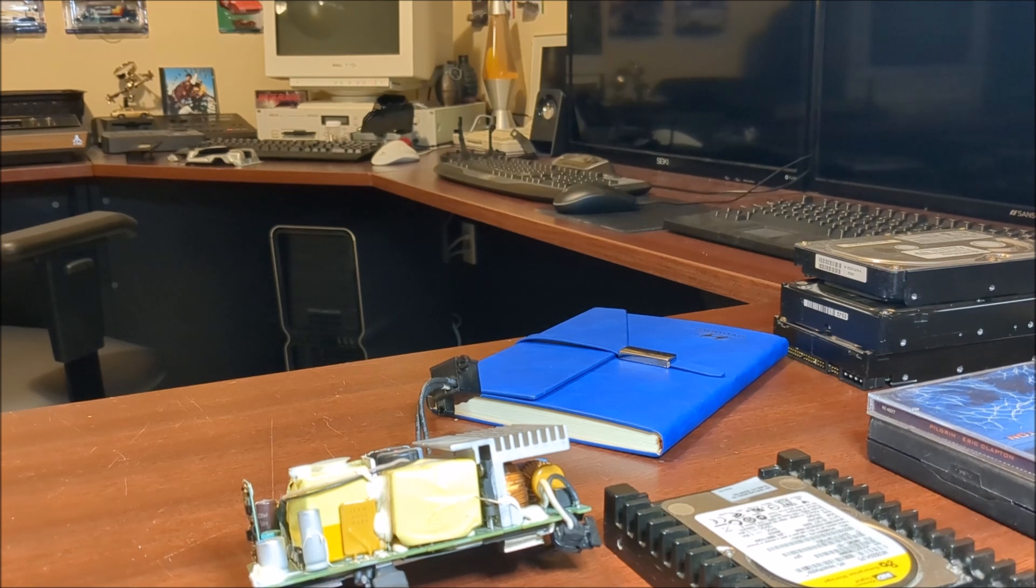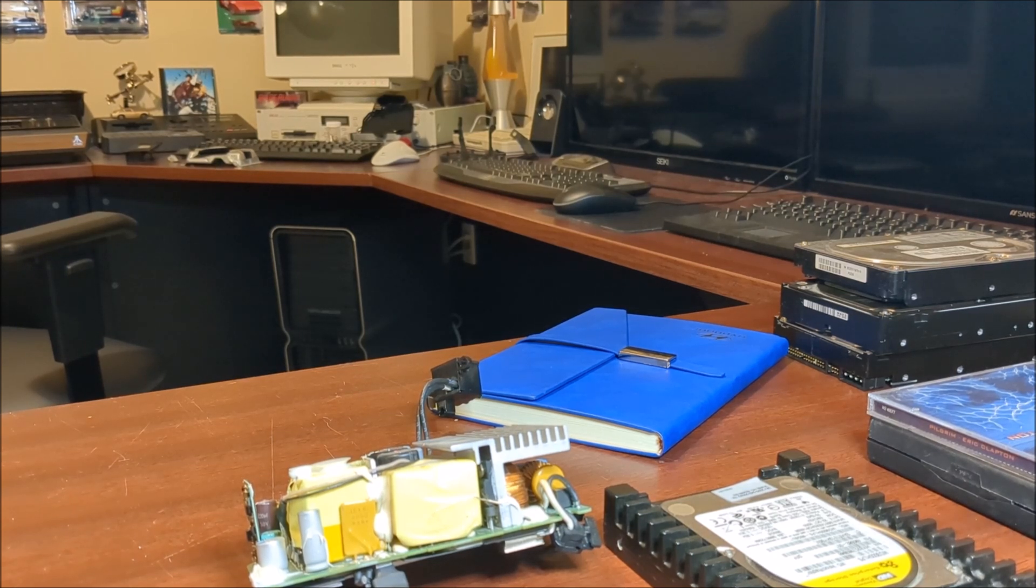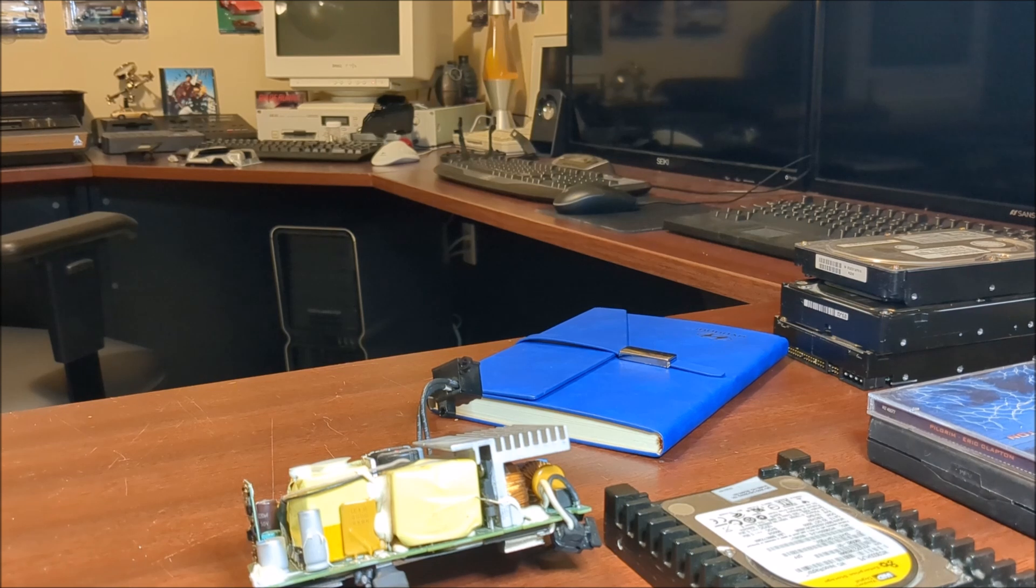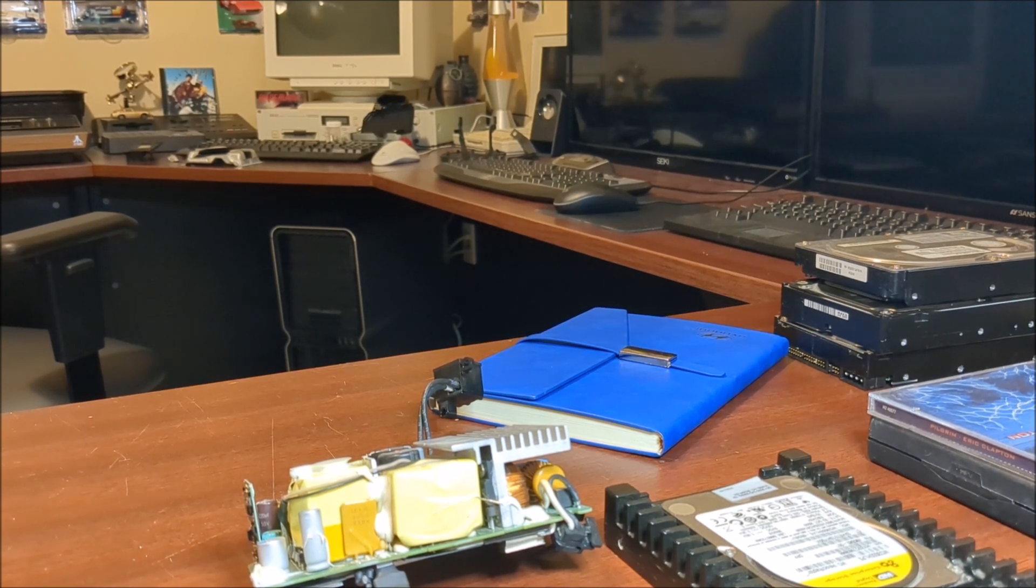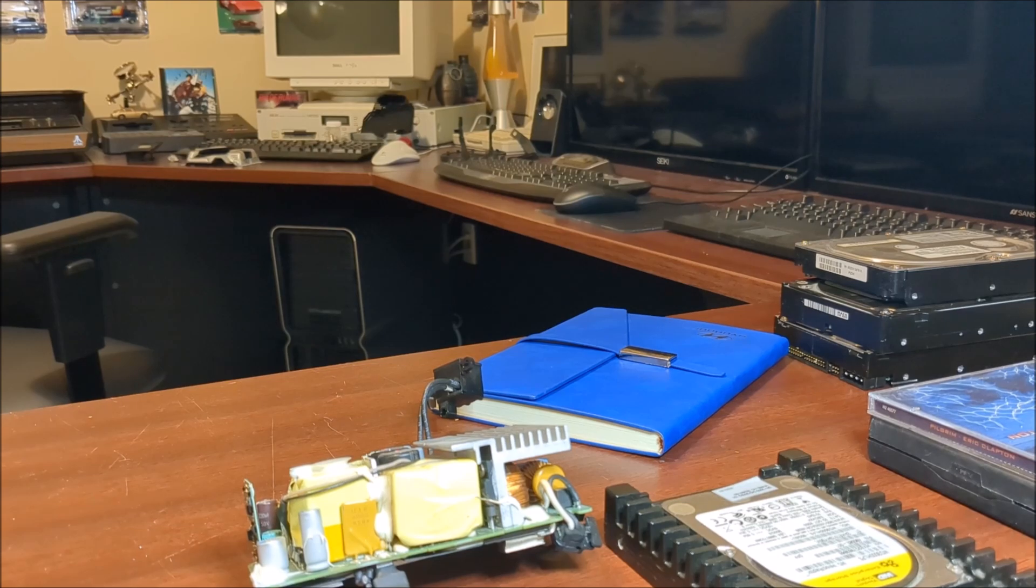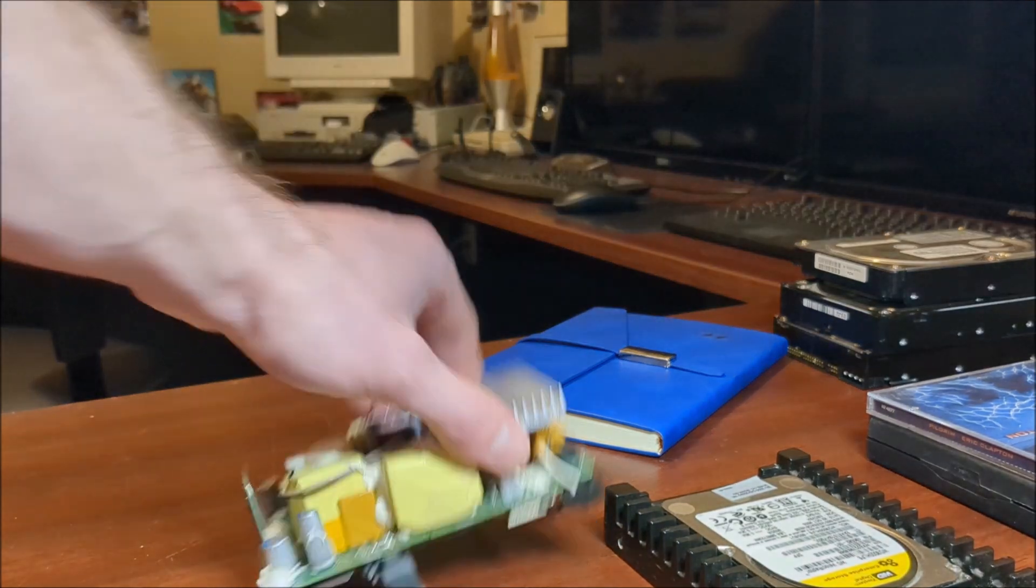Hey everybody, hope you're all doing good. I've got a pretty quick video here for you tonight. I wanted to show you how you can run an Xbox Series S with a computer power supply. I didn't see any other videos of this.